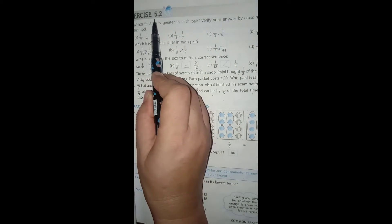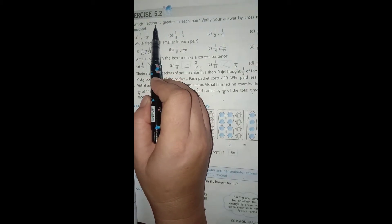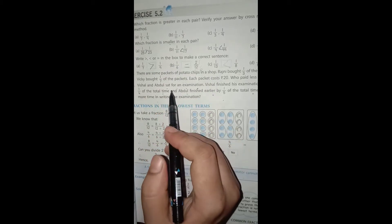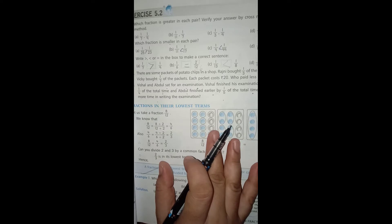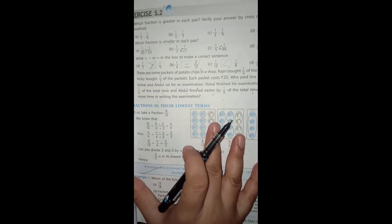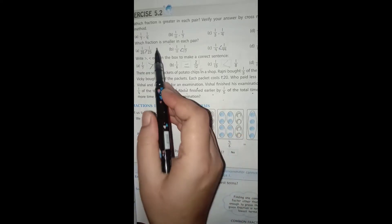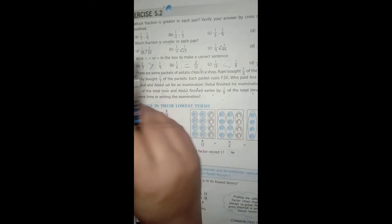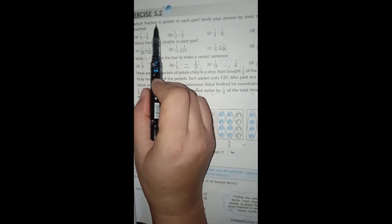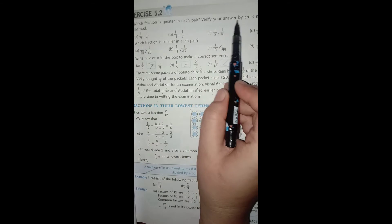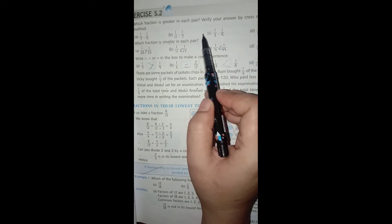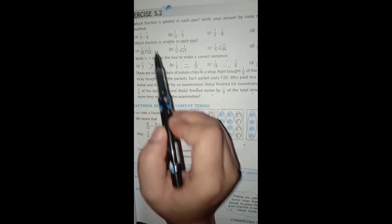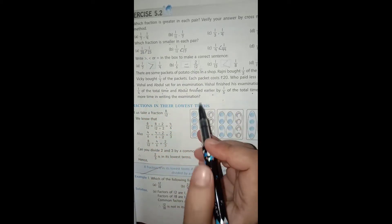Hello dear children, today we will do exercise 5.2 of unit 5, that is common fractions. In this exercise we will be doing questions related to comparison of unit fractions. We have already learned how we can compare unit fractions and by just looking at the unit fraction tell which fraction is greater and which one is smaller. Question number one is: which fraction is greater in each pair? Verify your answer by the cross multiplication method.